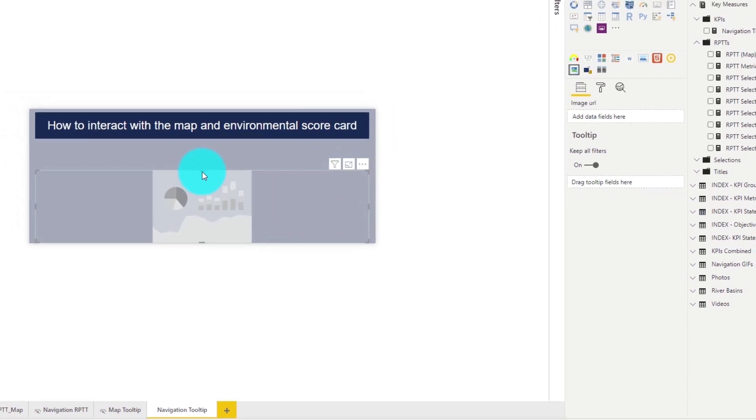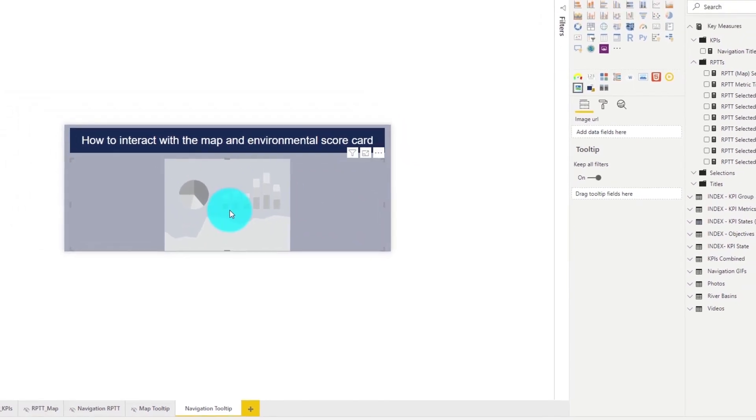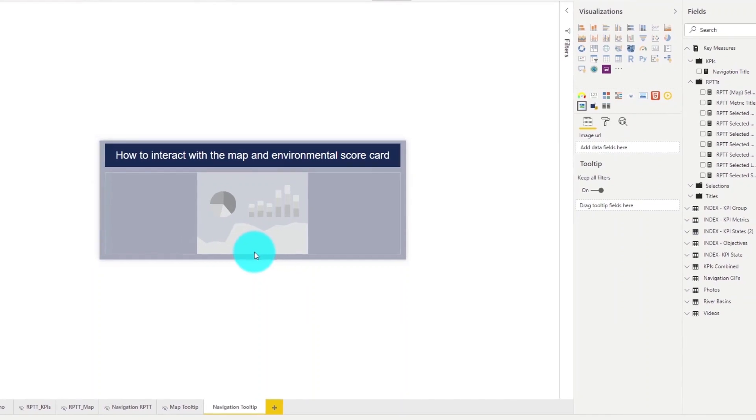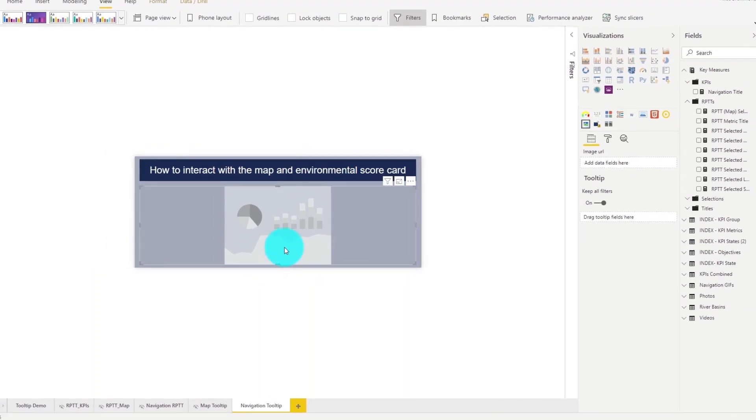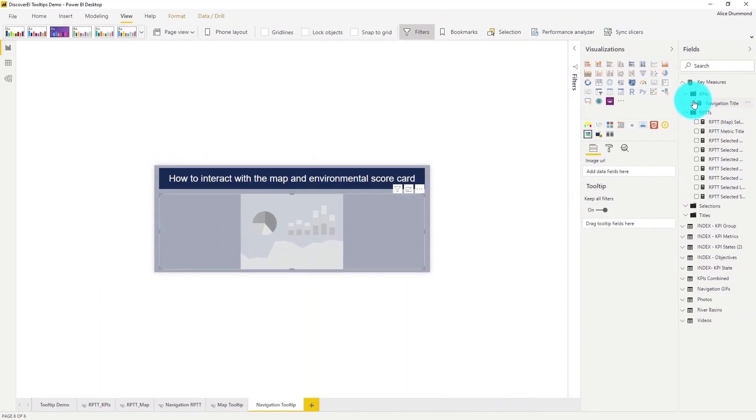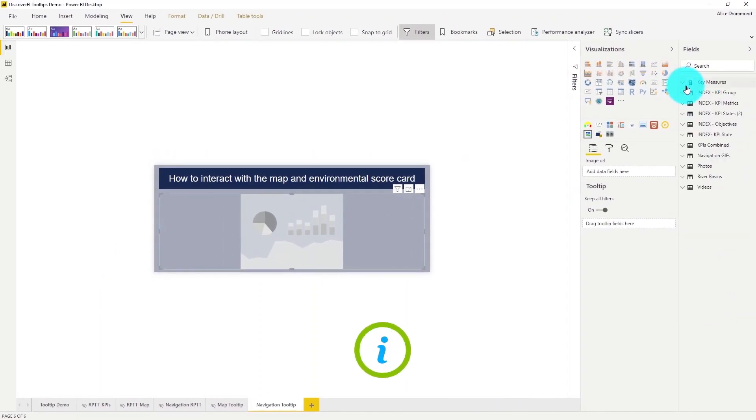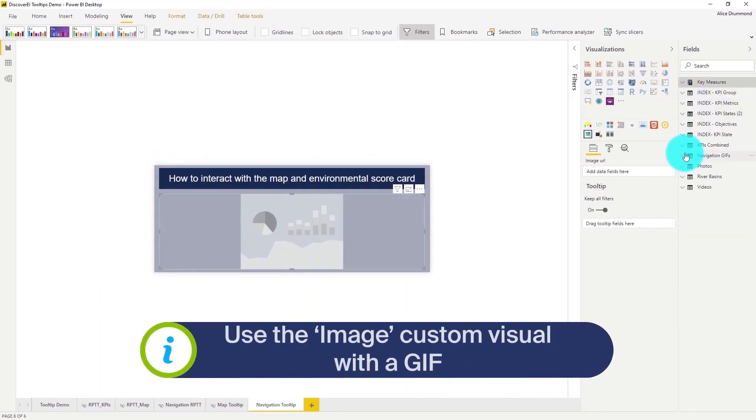For more information on how to create and embed your own gifs in Power BI take a look at the links in the comments below for a link to our blog post on this.